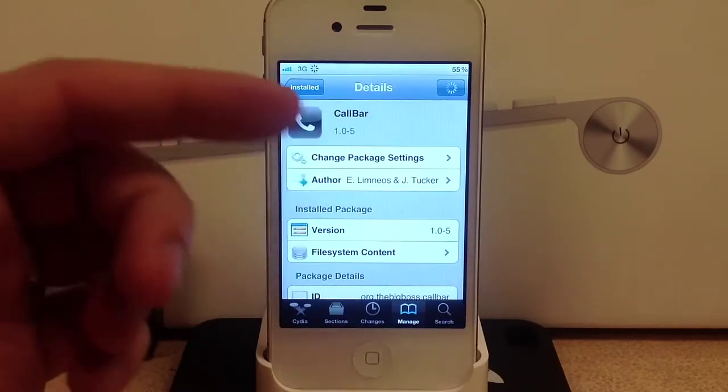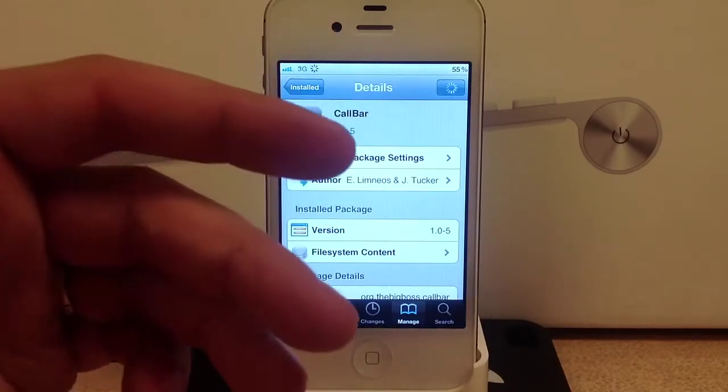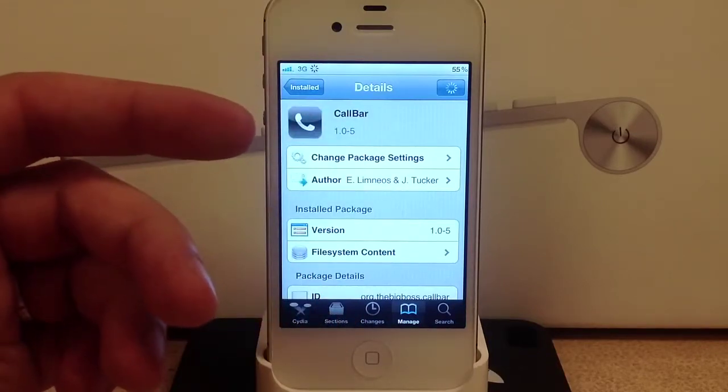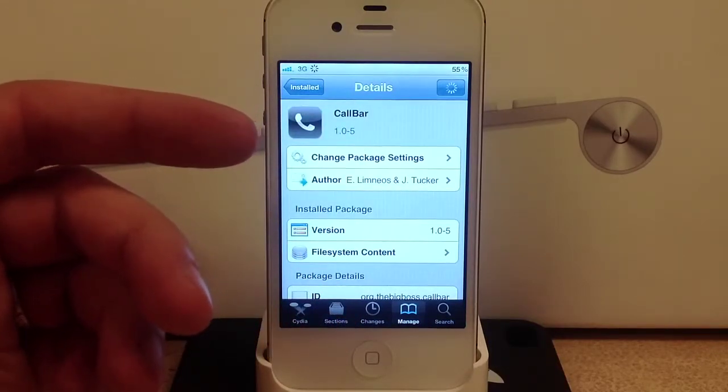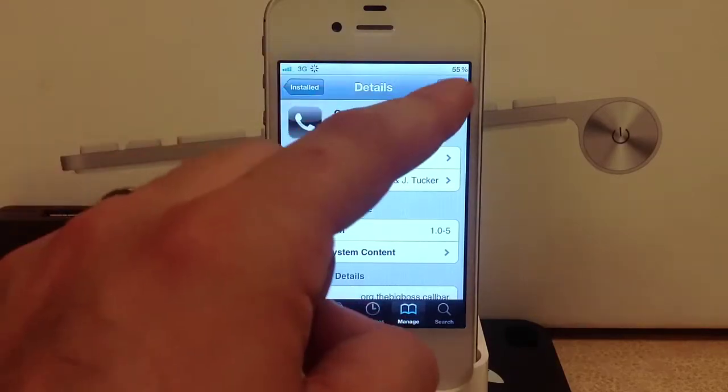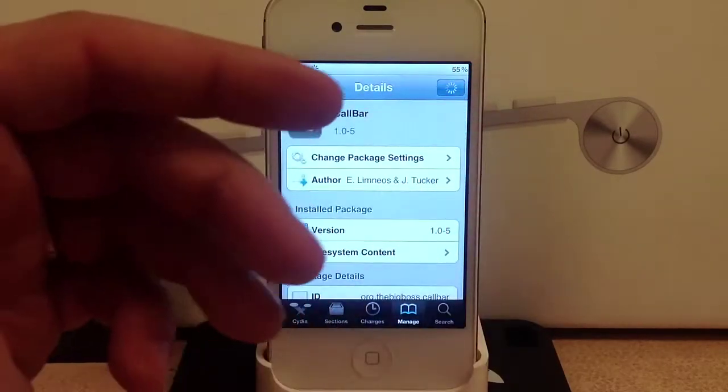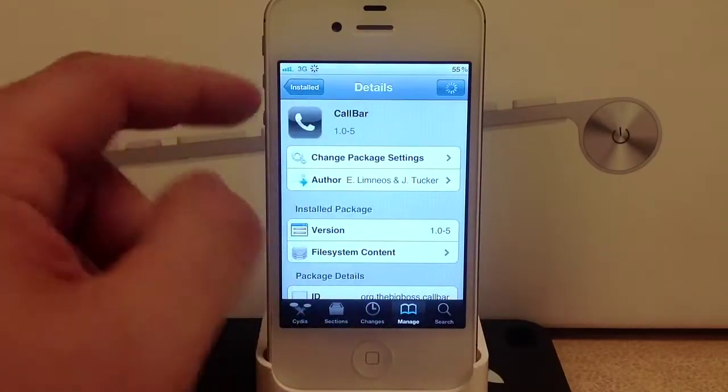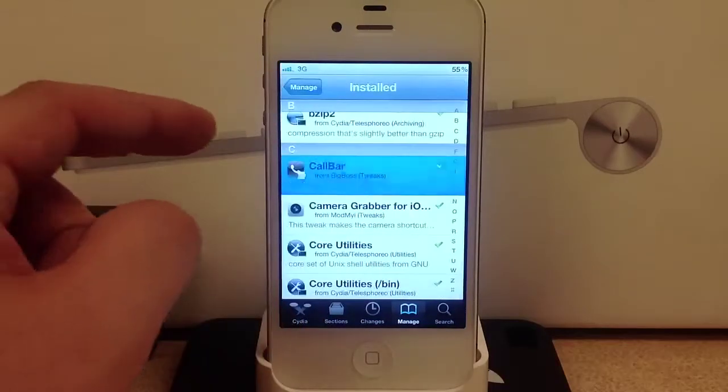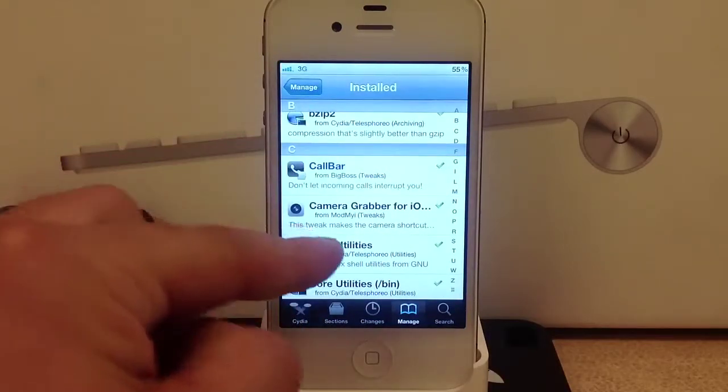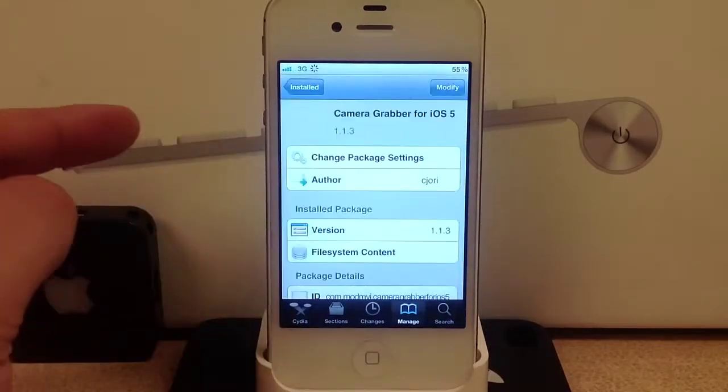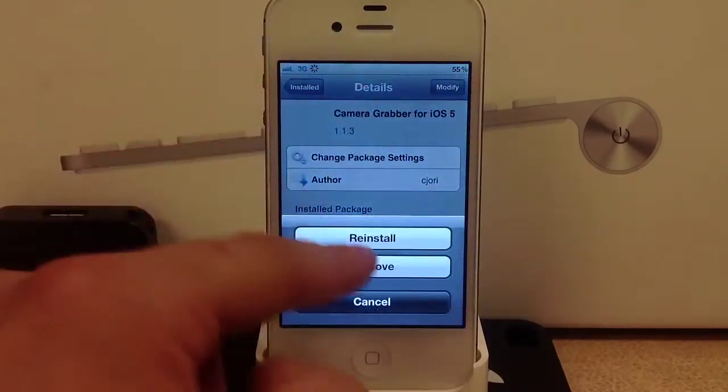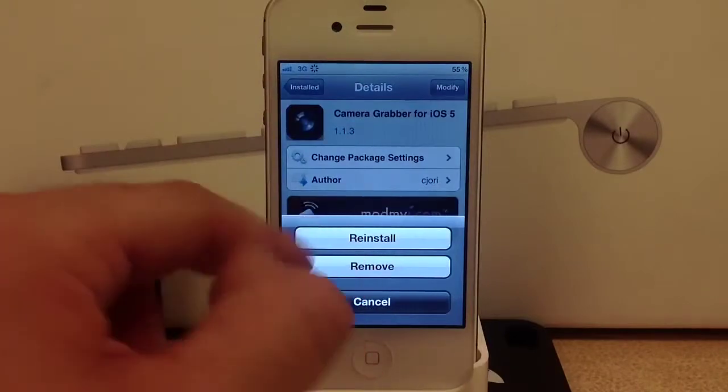Let's go to camera grabber. You can hit modify in the upper right hand corner and that's where you can remove or reinstall the tweak or application or theme.